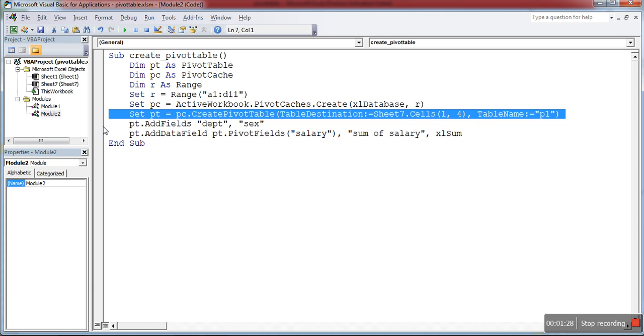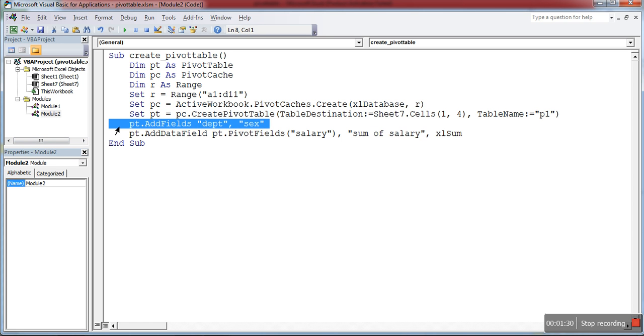Then I'm going to add the row and column references for this pivot table. First, pt.AddFields department - it treats that as a row reference - and sex column as a column reference.